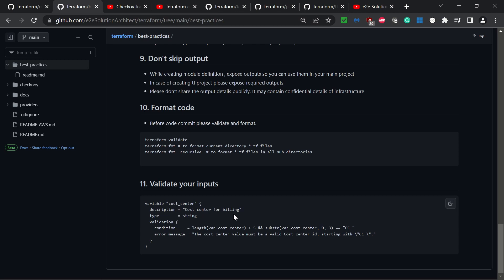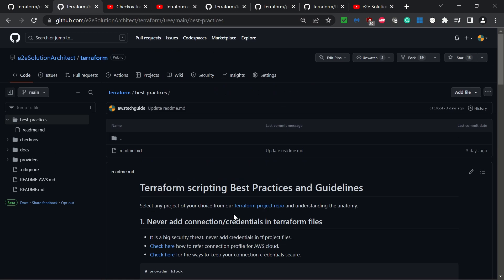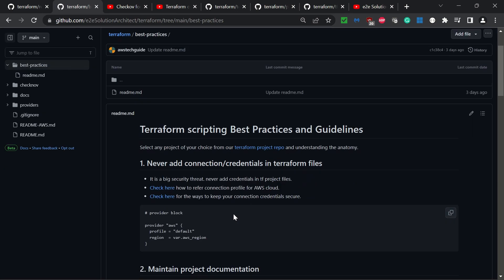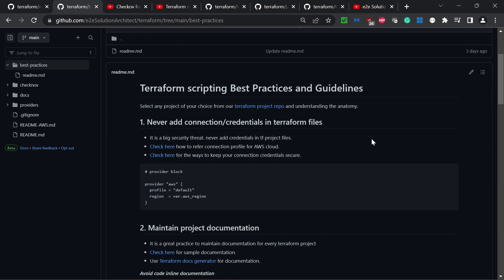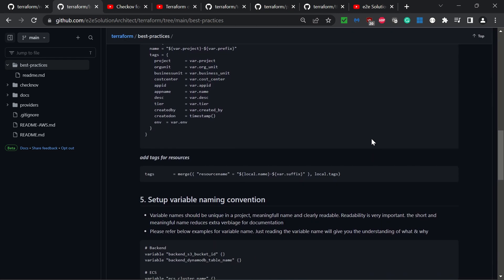You can check these eleven Terraform best practices and guidelines here, and if you have any queries, please feel free to write in the comment box.